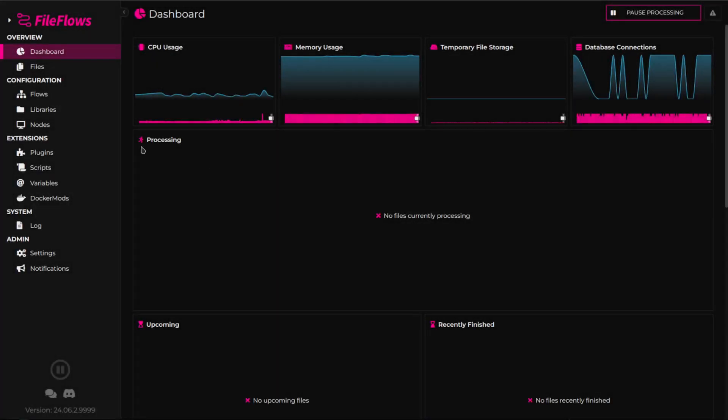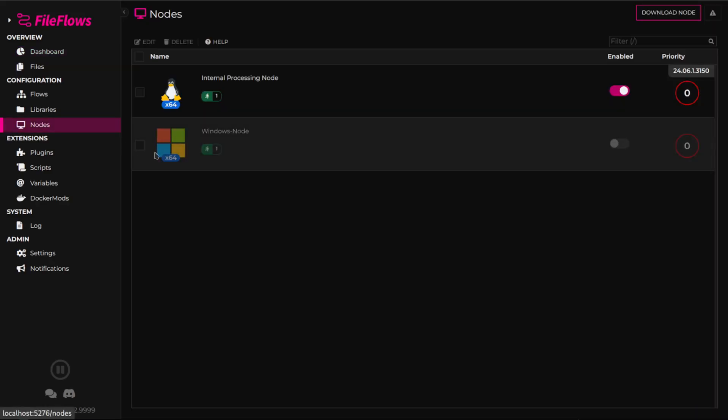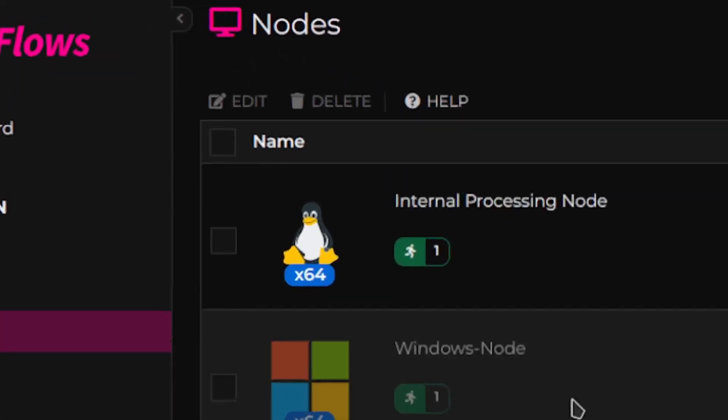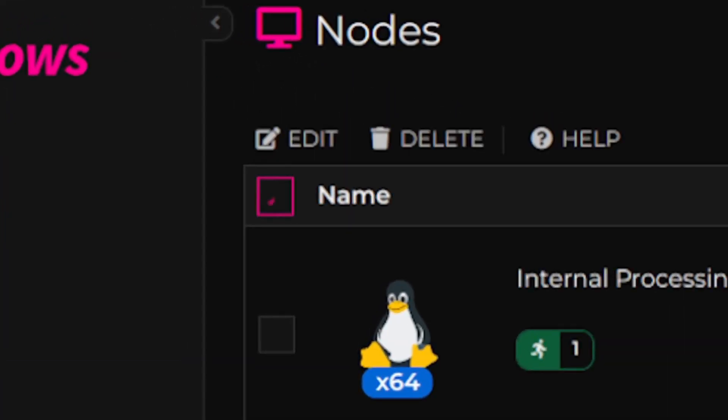Now, open the FileFlows web console and navigate to the Nodes page. Select your new node from the list and click Edit.